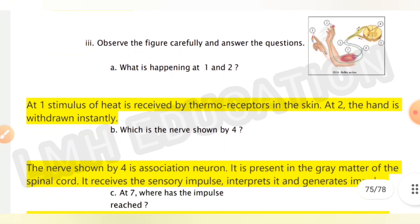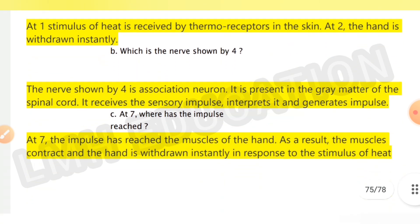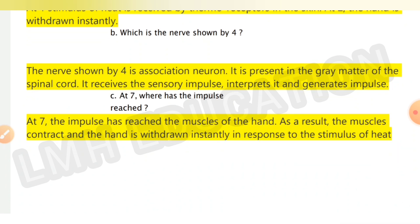Next, observe the figure carefully and answer: what is happening at points one and two? At one, a stimulus of heat is received by thermoreceptors in the skin. At two, the hand is withdrawn instantly. The nerve shown by four is the association neuron, present in the gray matter of the spinal cord — it receives the sensory impulse, interprets it, and generates an impulse response. At seven, the impulse has reached the muscles of the hand, causing them to contract and the hand to be withdrawn instantly in response to the stimulus of heat.